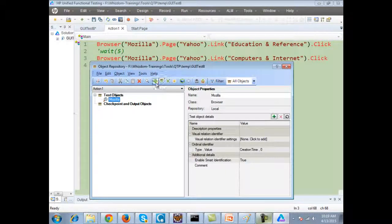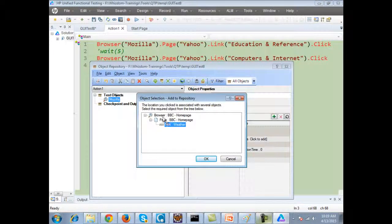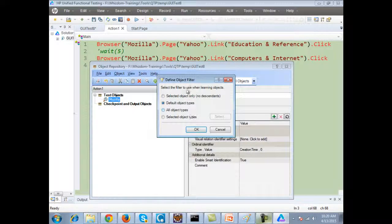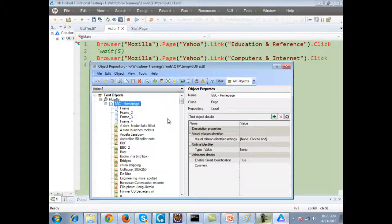Suppose I click on this and click on 'weather'. The hierarchy is that there is a browser, there is a page, and there is a link. Now if I want to add all the objects of the page inside the repository, I can click on 'page'. Instead of selecting 'link', I select 'page' and click on the OK icon. You either select all object types or default object types, and it will add all the objects from the web page inside the repository.